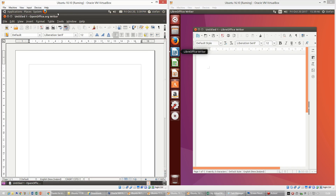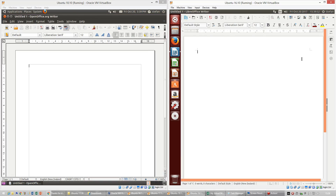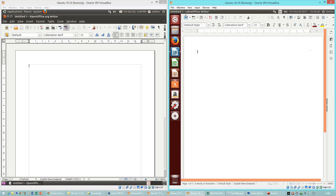In Ubuntu 10.10 when you maximize a window it just maximizes normally as you would expect. In Ubuntu 16.10 when you maximize a window the title bar merges with the system bar at the top and the close button hides itself.